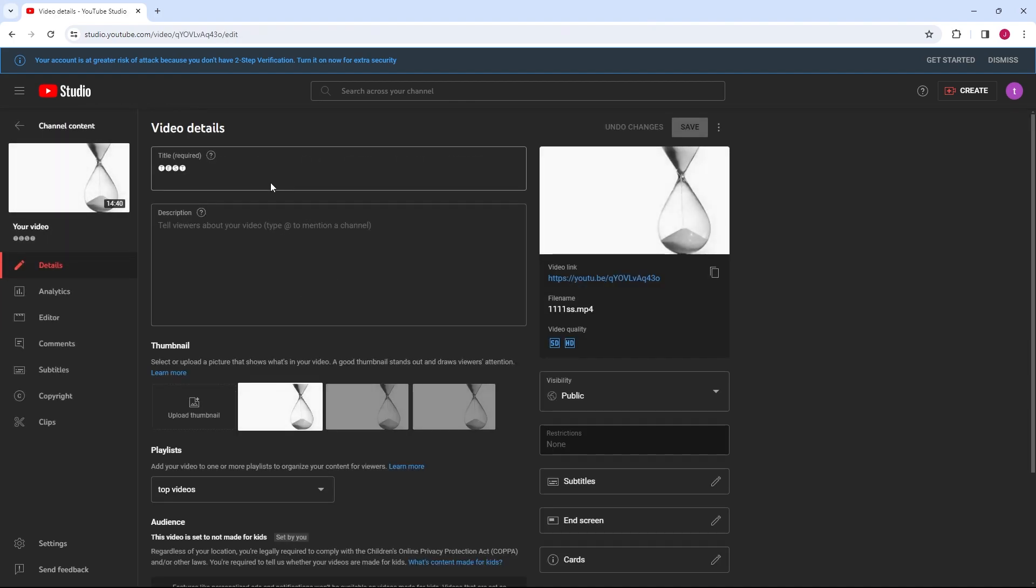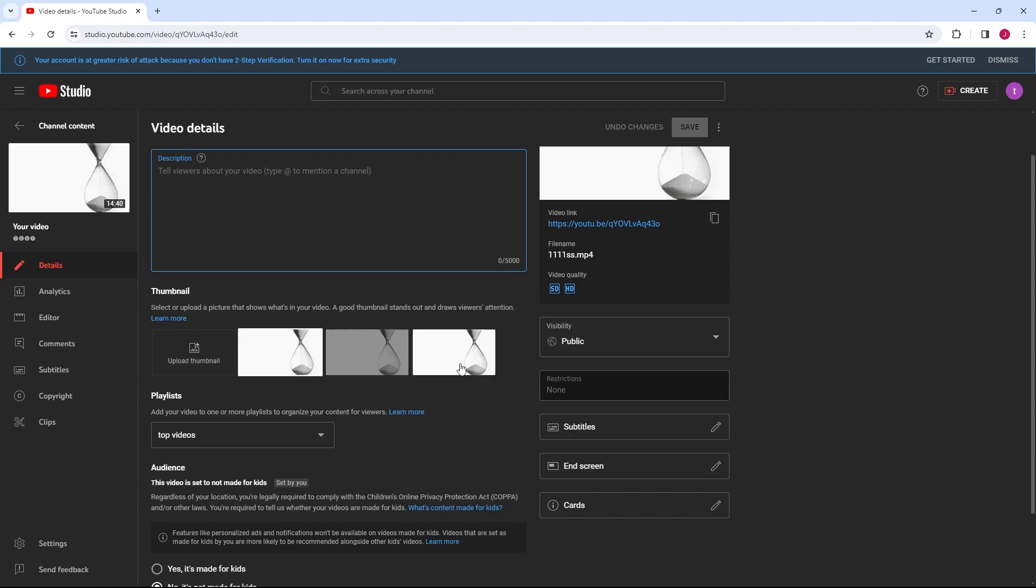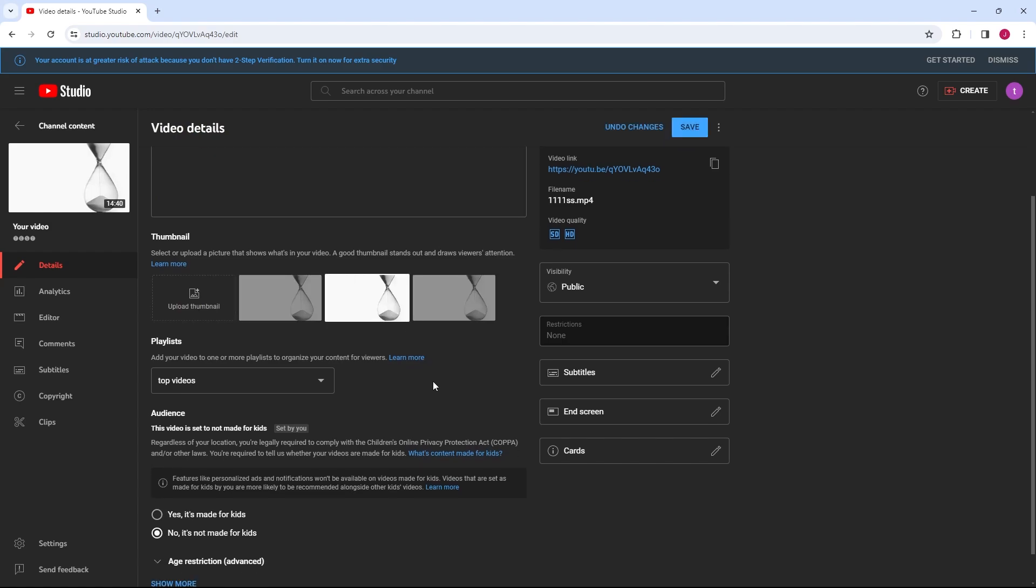Within the video details page, you'll find options to edit various aspects of your video, including its title, description, tags, and thumbnail.